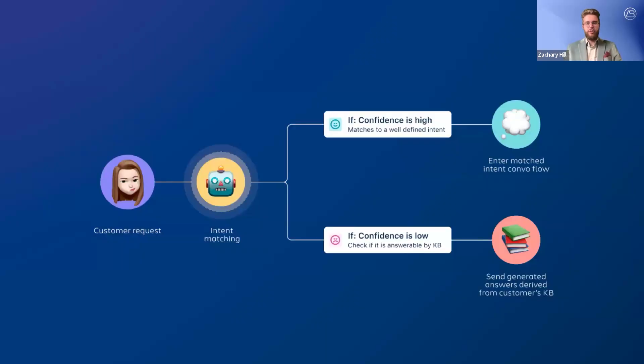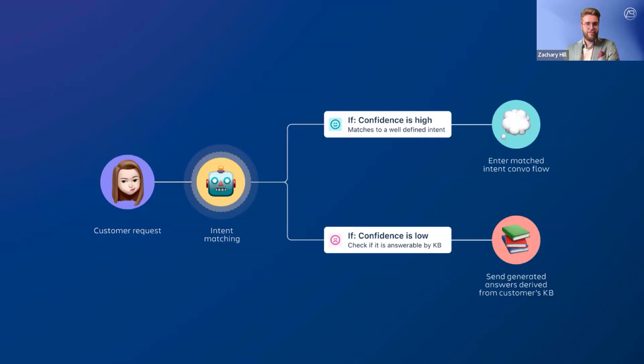The virtual service agent in Jira Service Management works in two main ways: intent flows and Atlassian intelligence answers.